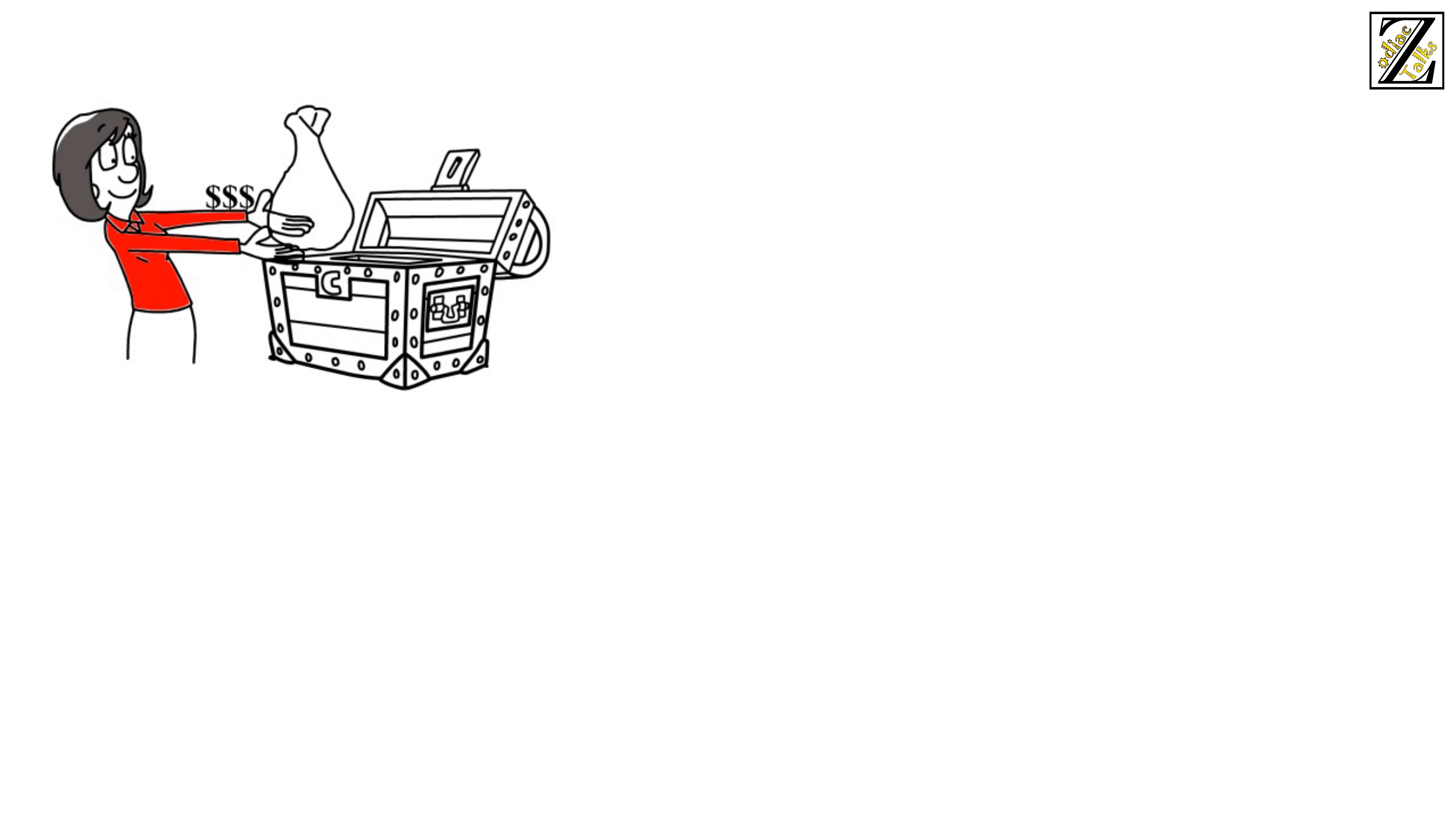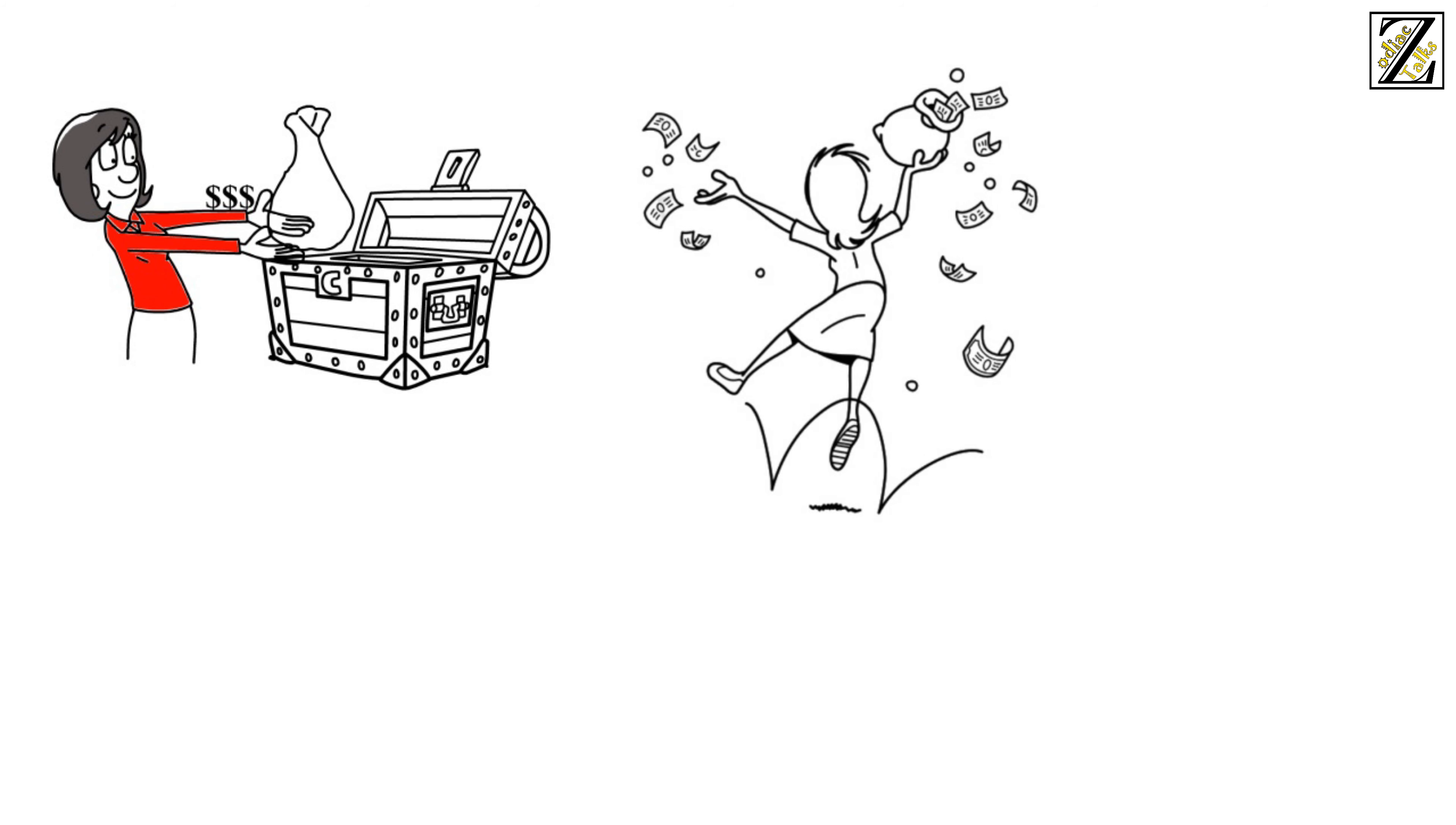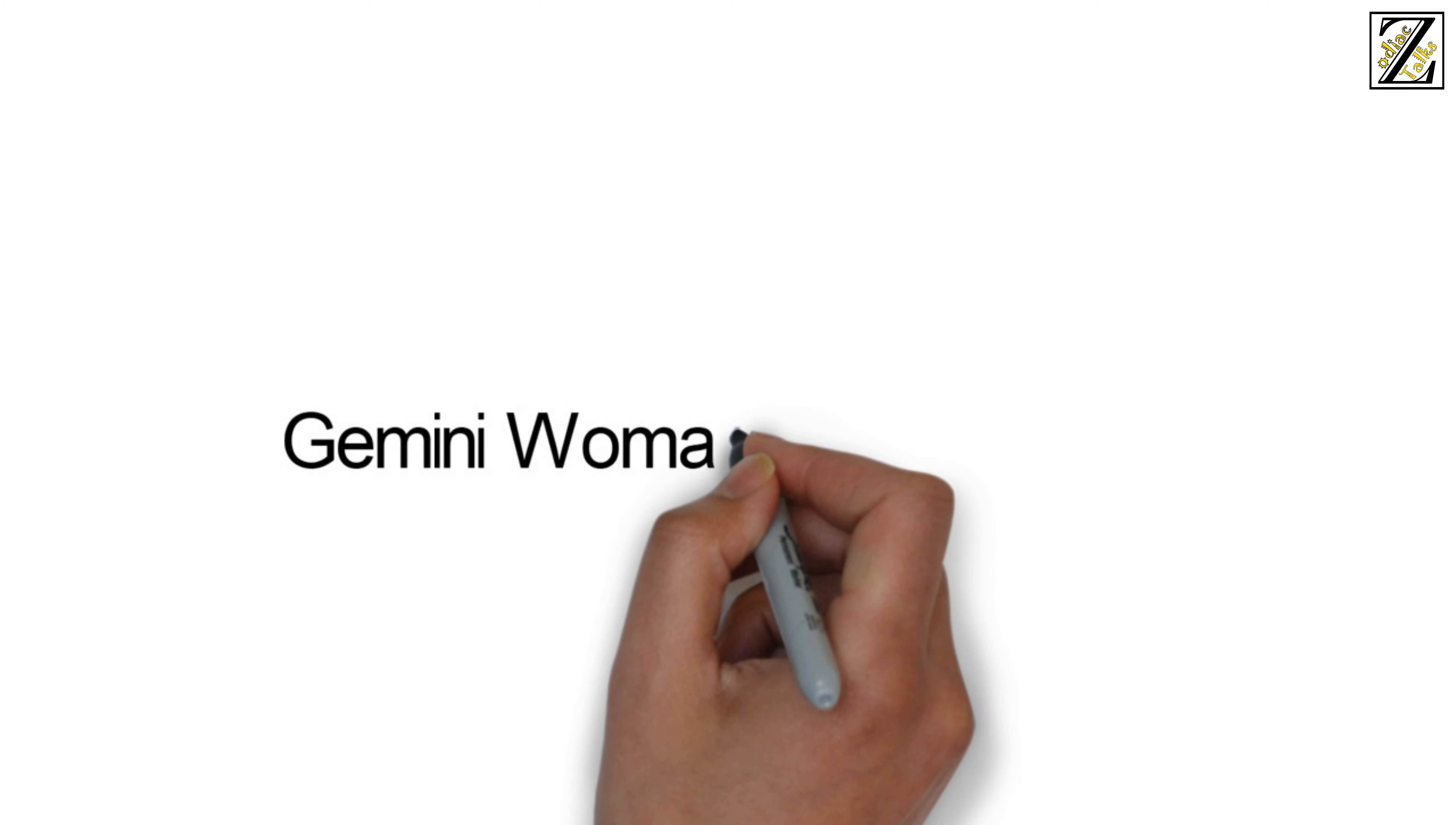This is not to mean that she doesn't easily come into money. She does. It is her impulsive spending that makes this a fleeting relationship. While saving is an option that she is well capable of pulling off, the Gemini woman would much rather spend her money in pursuit of happiness. She is also generous and will not hesitate to come to the aid of those that need her.